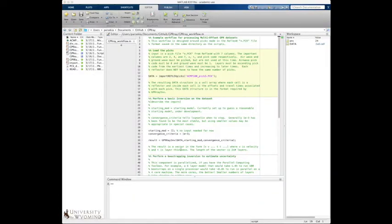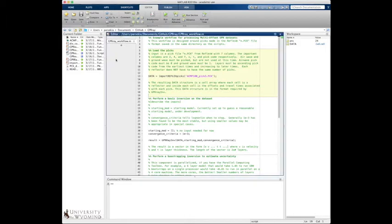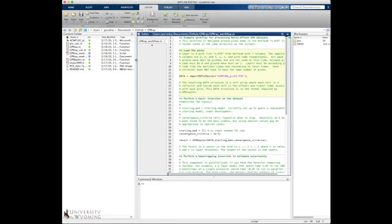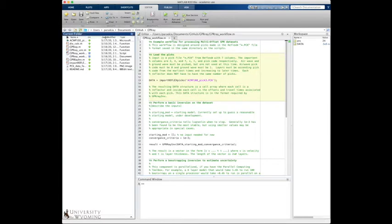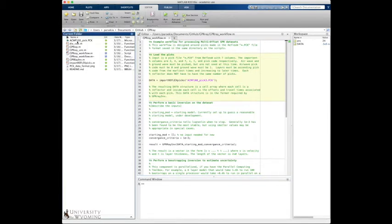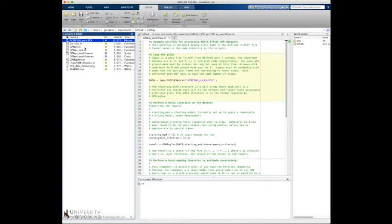So once you have your pick file, what I would suggest is that you put it in the same folder as GPR array. And you can see here that here's the pick file that's included on GitHub. And so you can run this script immediately using this example pick file.